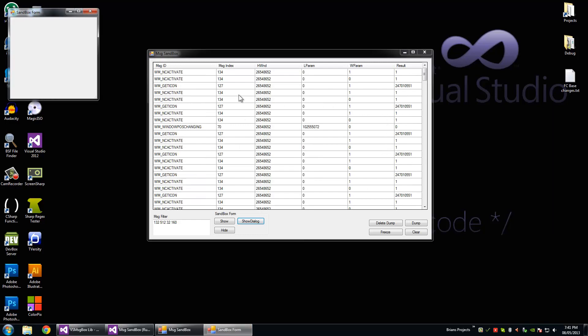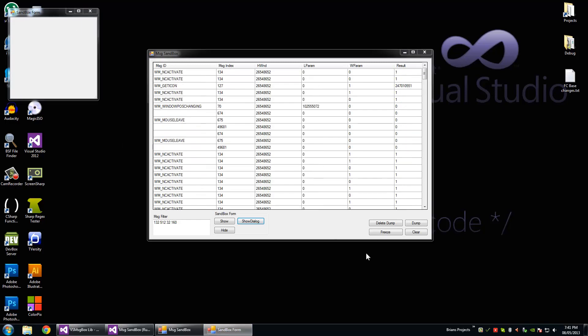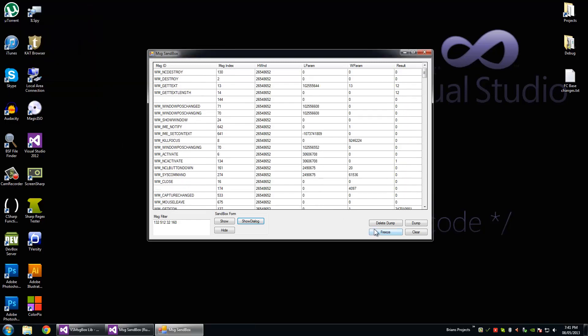By the way, so long as your cursor is in the data grid view, nothing will be added to it, so it just makes it easier to click on stuff if you have to. And you can also freeze it, you can completely freeze the data grid view so nothing can be added to it. I mean the messages are still processed and sent back to the form, they're just not added to the data grid view.